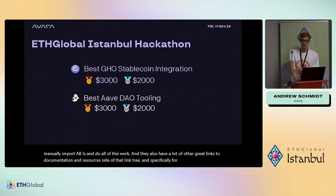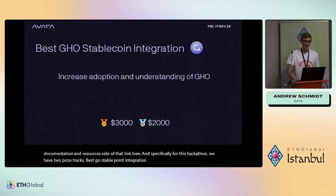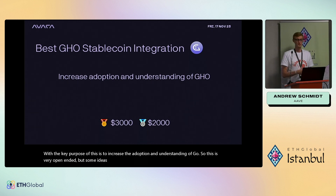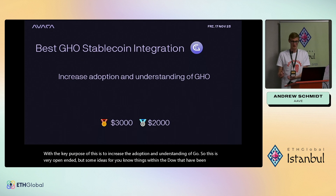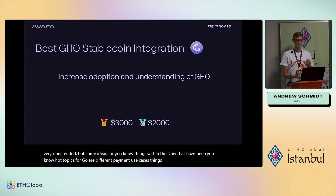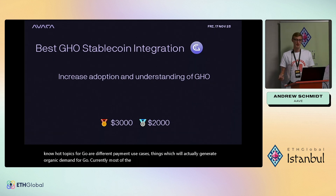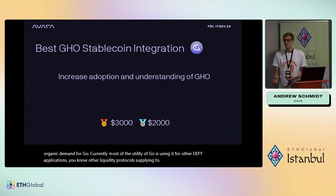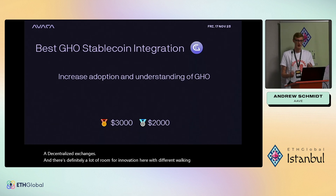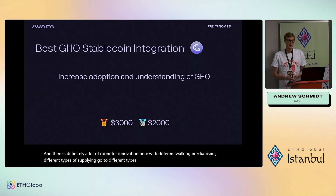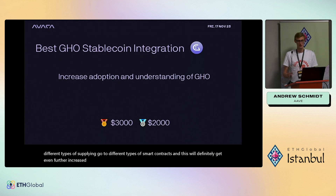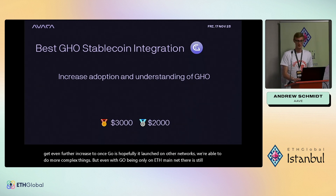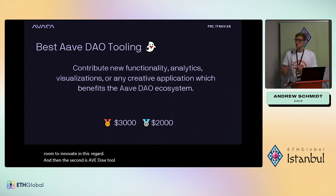For this hackathon, there are two prize tracks: Best GHO Stablecoin Integration and Best AaveDAO Tooling. For best GHO integration, the key purpose is to increase adoption and understanding of GHO — think payment use cases, things that generate organic demand. Most current GHO utility involves other DeFi applications, liquidity protocols, and decentralized exchanges. There's room for innovation with different locking mechanisms and types of supplying GHO to different smart contracts, and even more possibilities once GHO launches on other networks.